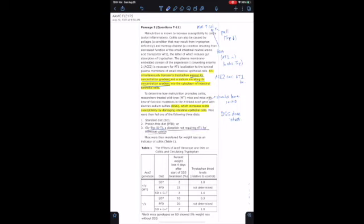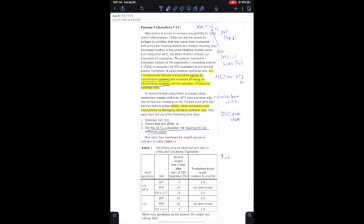Table 1 shows the effects of the ACE2 genotype and diet on colitis and circulating tryptophan. Looking at the big numbers — percent weight loss four days after the start of DSS treatment — a higher percent weight loss means more weight was lost. It looks like the mice on the protein-free diet, whether or not they had the ACE2 mutant genotype, lost a lot of weight. Feeding them the glycine-tryptophan diet or standard diet was pretty protective, since it doesn't require that transporter.